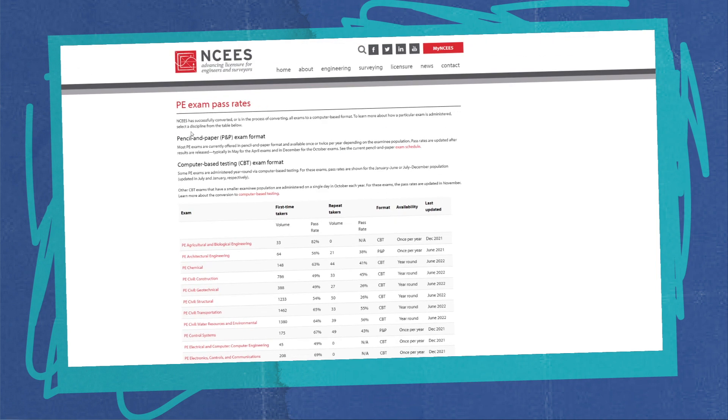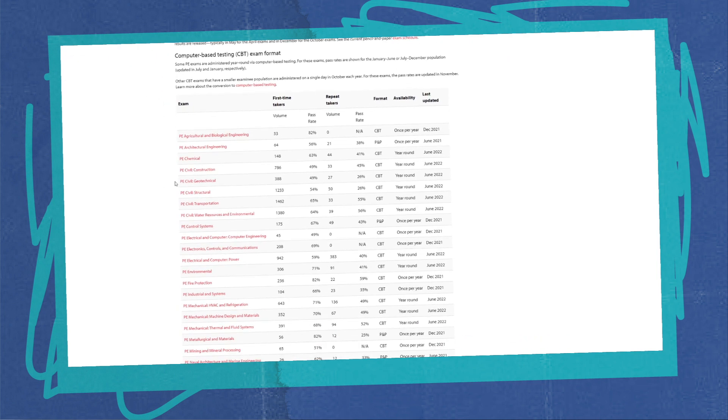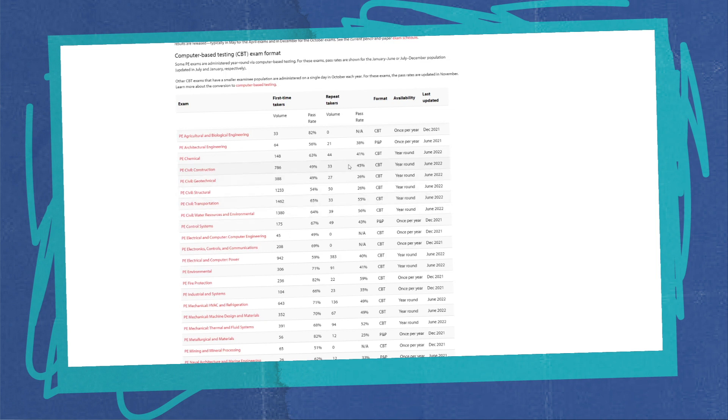So again, these are tested each quarter and updated in July and January respectively. The most recent ones that they have listed and published, you can see that construction and geotech had the lowest for first-time takers, and then structural, and then transportation and water resources are pretty close. As a repeat taker, you're going to dive into here and you'll see that pass rates for construction is 45%, geotech was 26% which is really low, structural is 26% which is low as well, and then transportation at 55% and water resources at 56%.